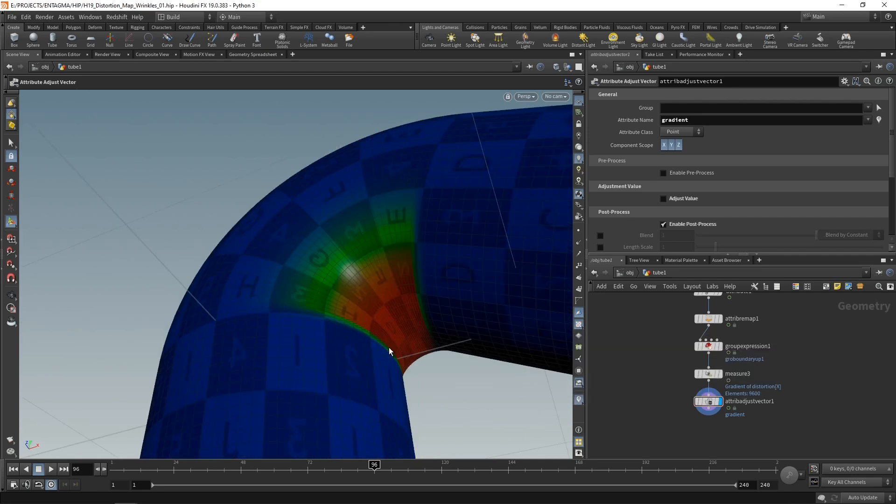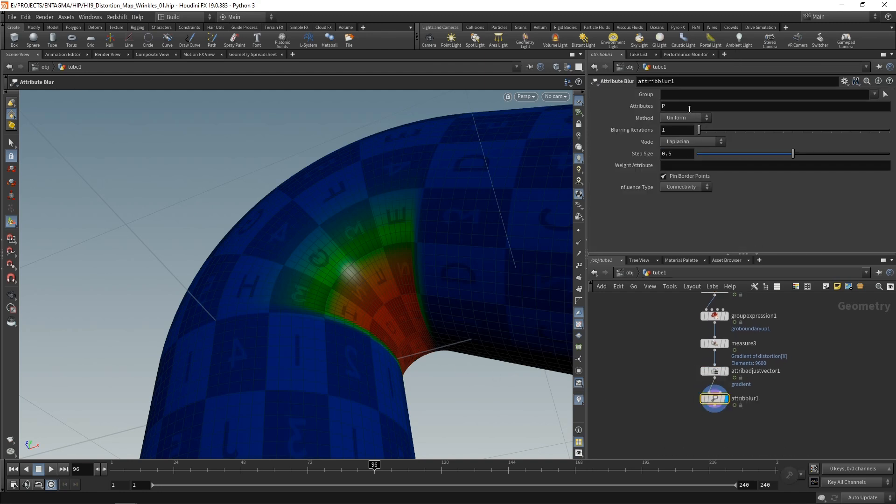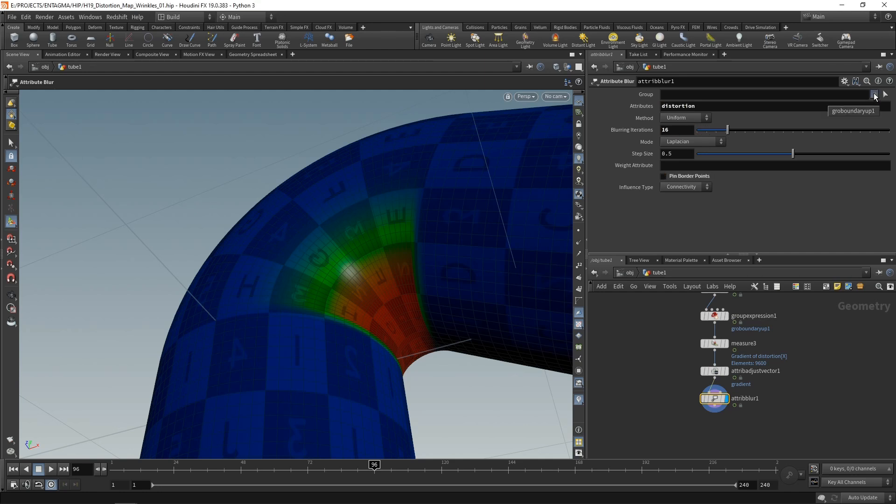And as you can see, the difference in this distortion here at these edges is quite strong. And what I would like for a bit more organic shading is those values to fade out a bit. So I want to blur them. In this case, using an attribute blur, set to blur my distortion. Let's uncheck pin border points and let's increase our blurring iterations. Let's also make sure we select the boundary group.